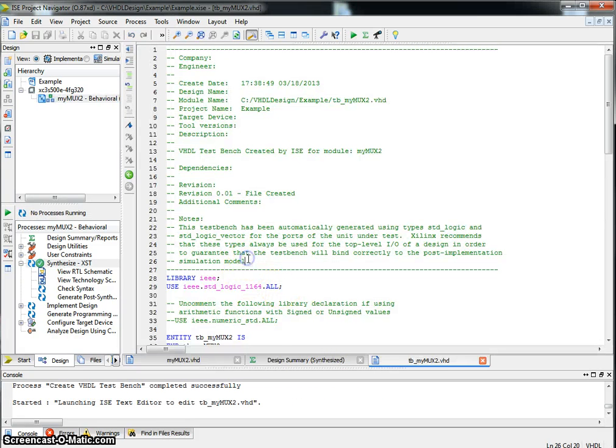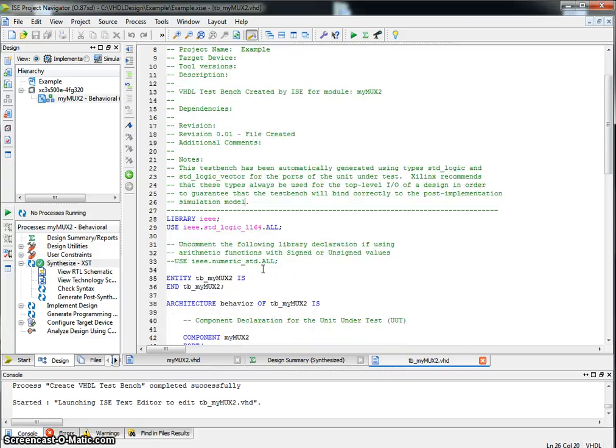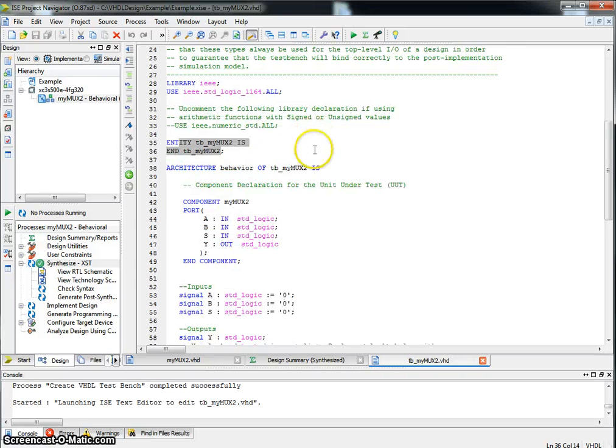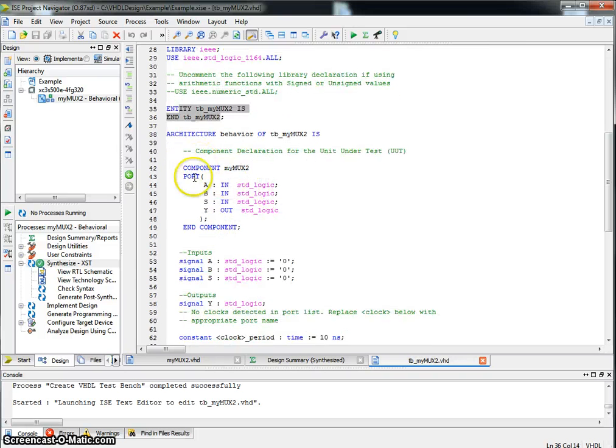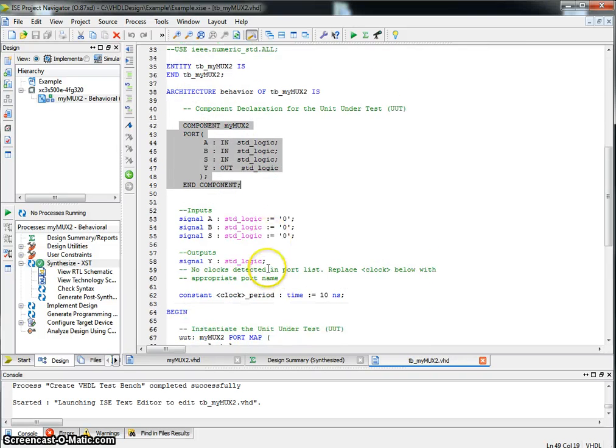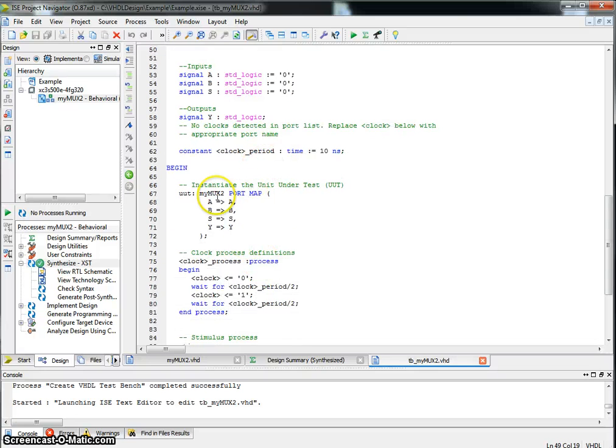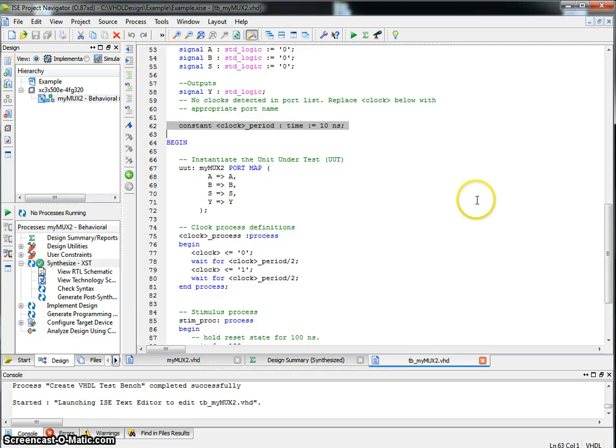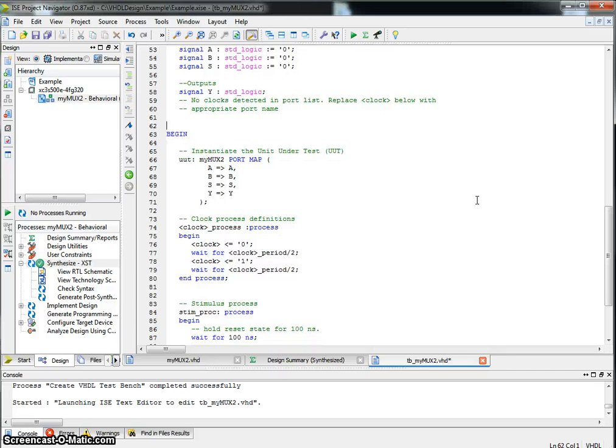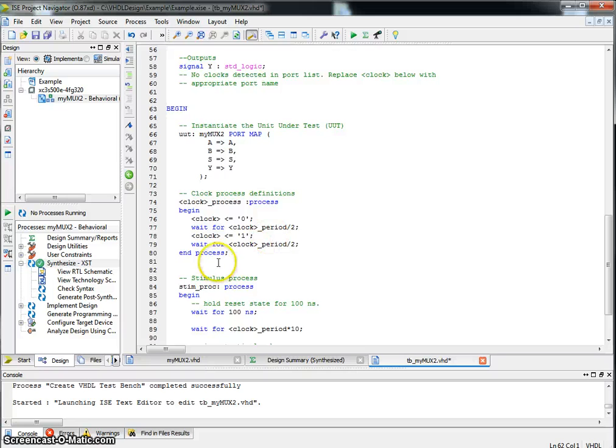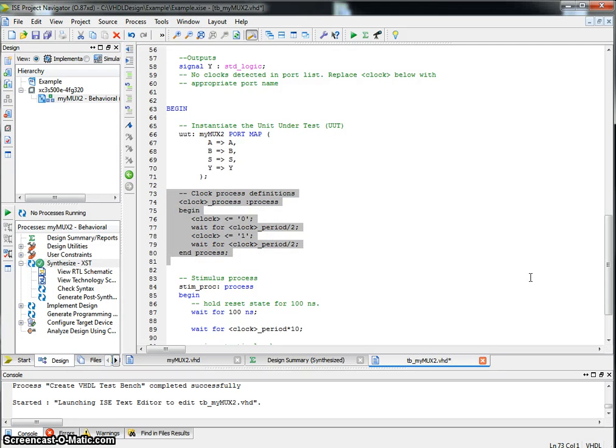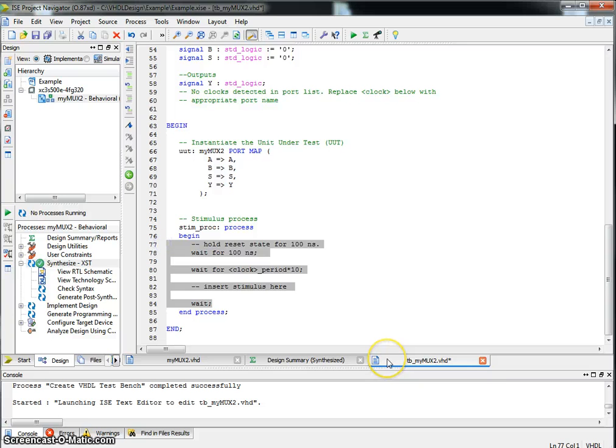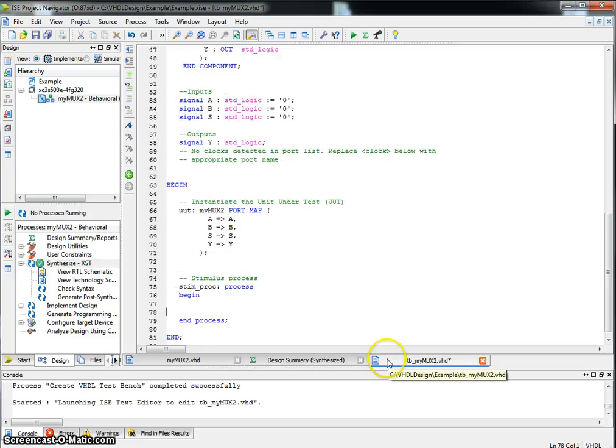Now, on this template, let's look at it. We have the libraries. We have the entity of this particular unit. We have the component that's being tested, which is my mux2. Since we don't have a clock, go ahead and find on line 62, in this particular case, we have a definition for a clock period. We don't have it, so you can just delete it. Clock process, we don't have it. Since we do not have a clock in this design, delete that. Now, under the stimulus project, get rid of everything between begin and end.